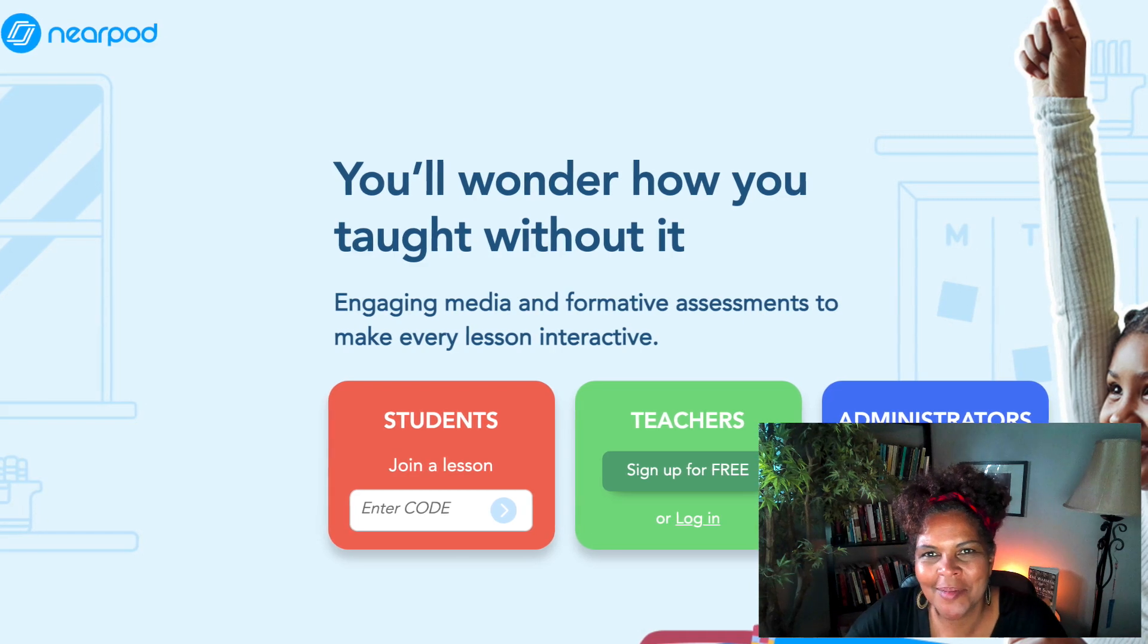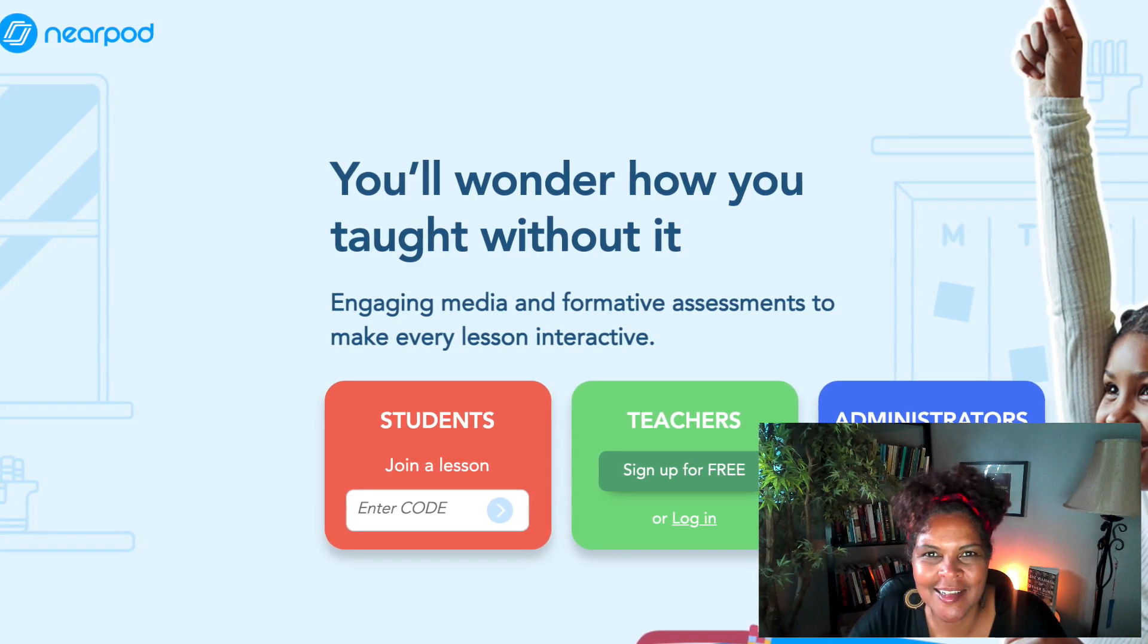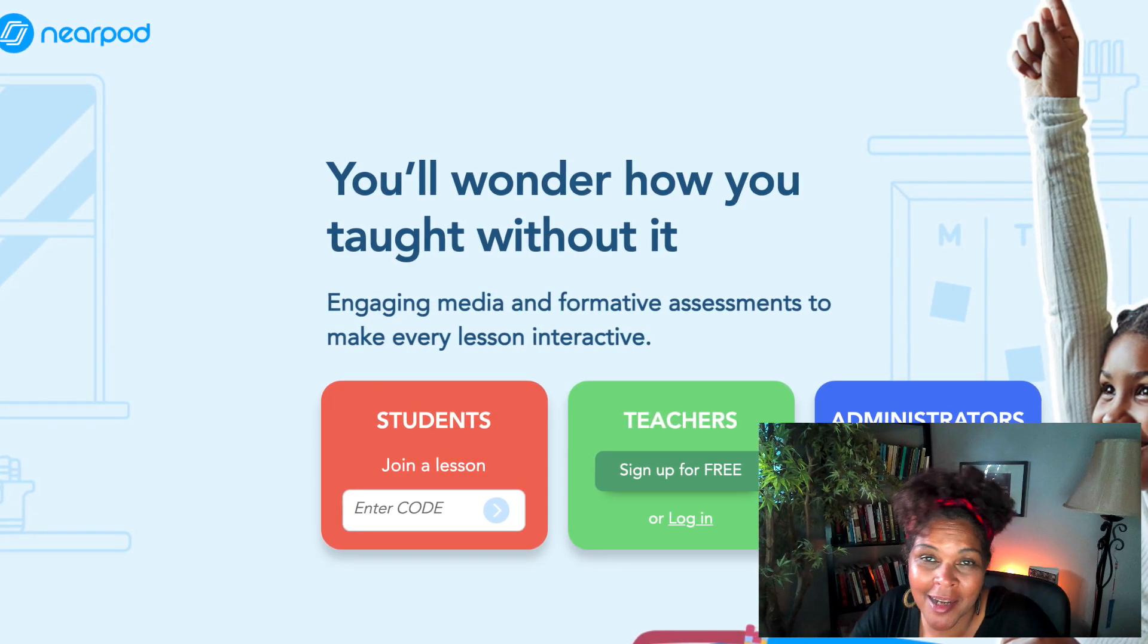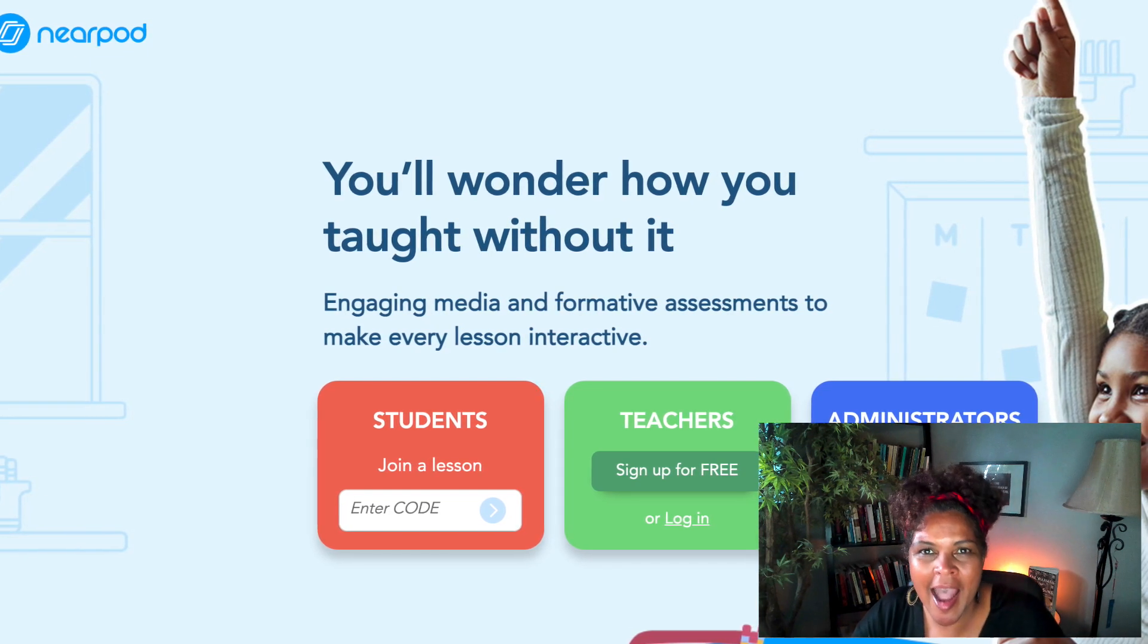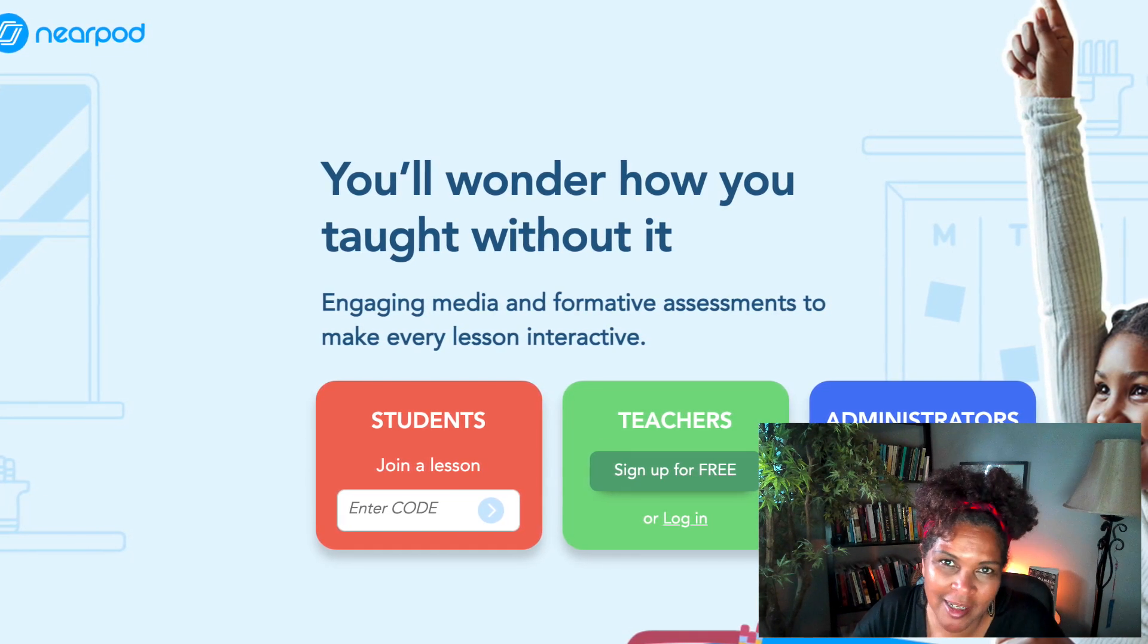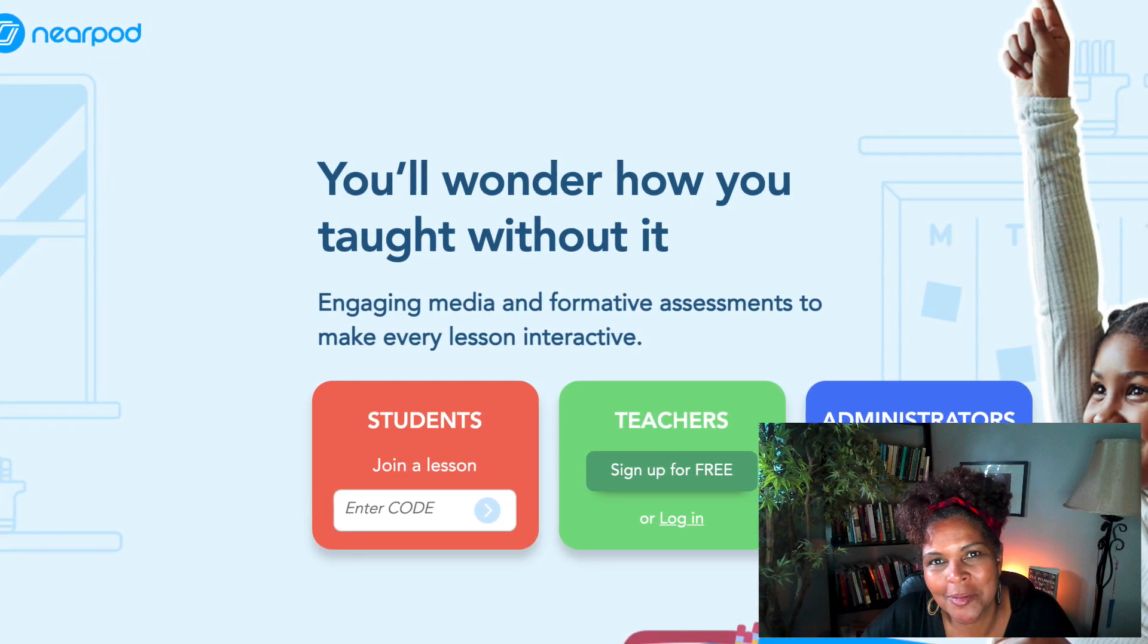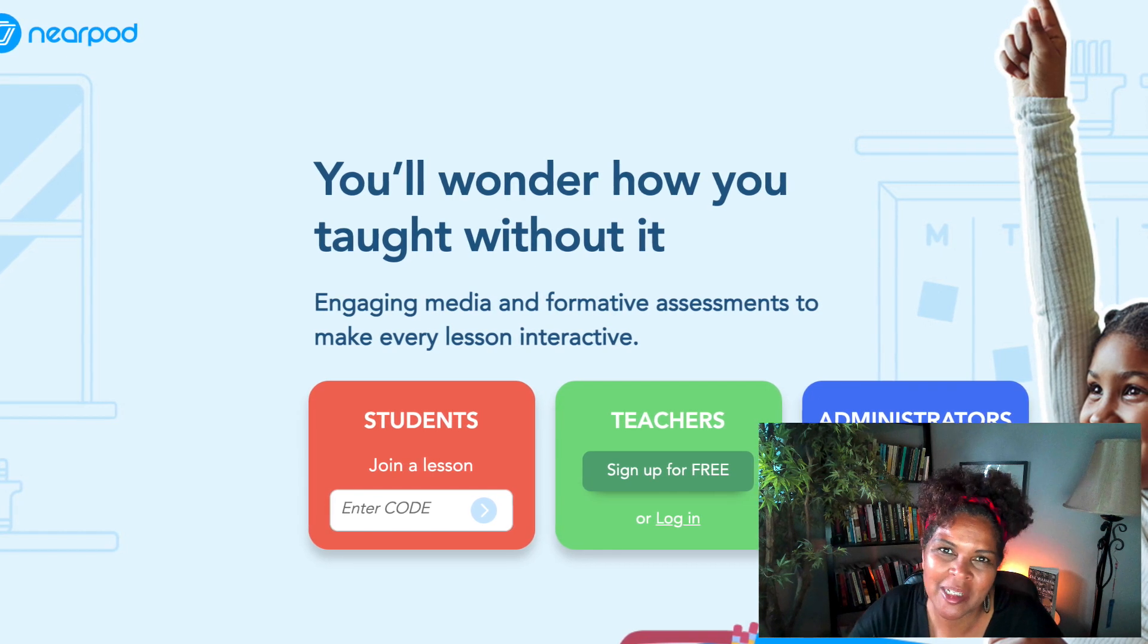Hi, teacher fam. I'm going to answer some questions today about Nearpod. What is Nearpod? How does it work? And then how do you embed a Nearpod lesson into Canvas? Okay, let's go.